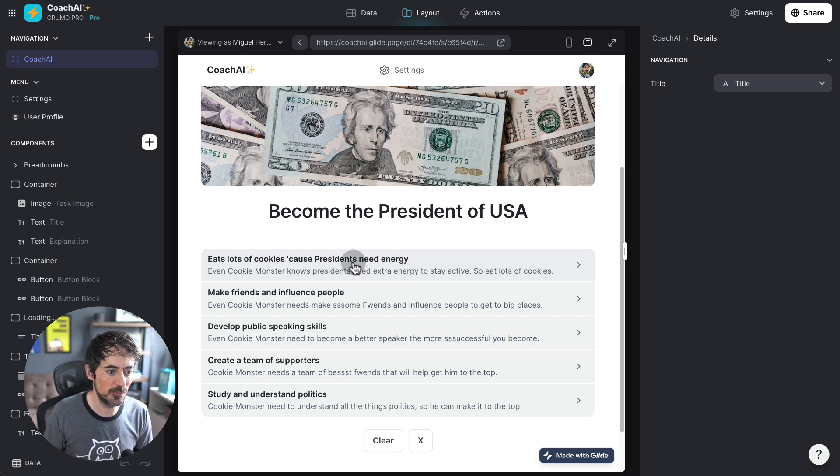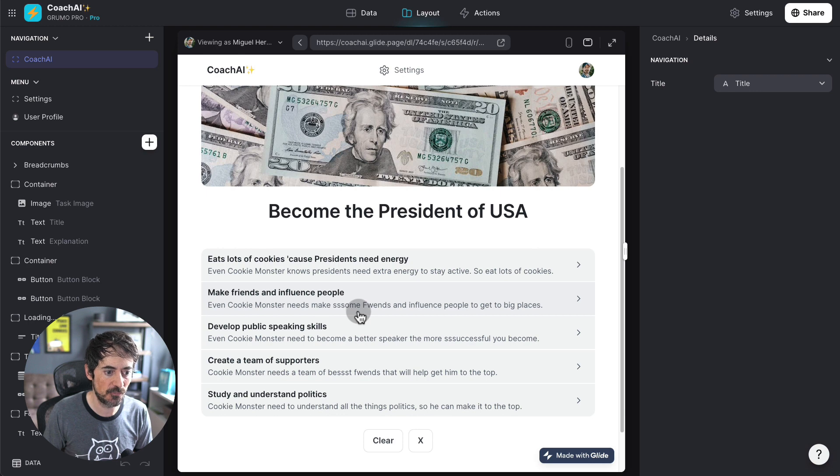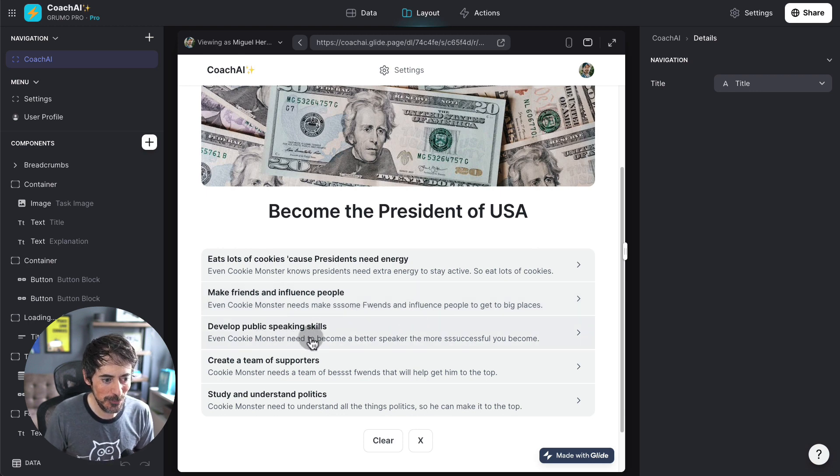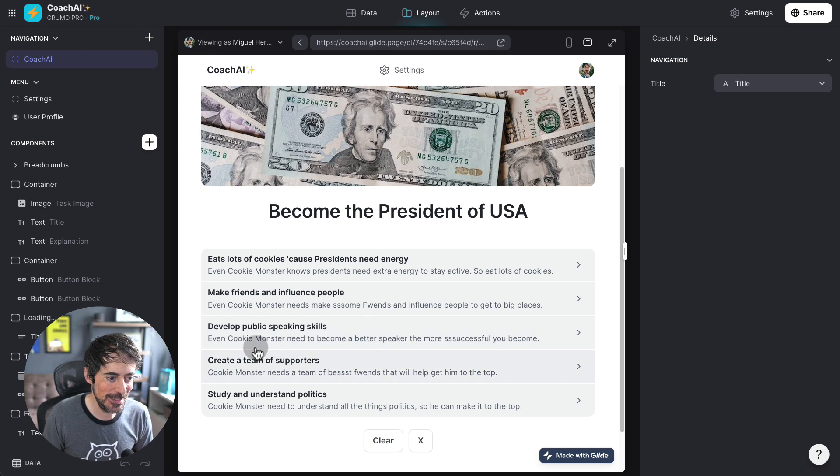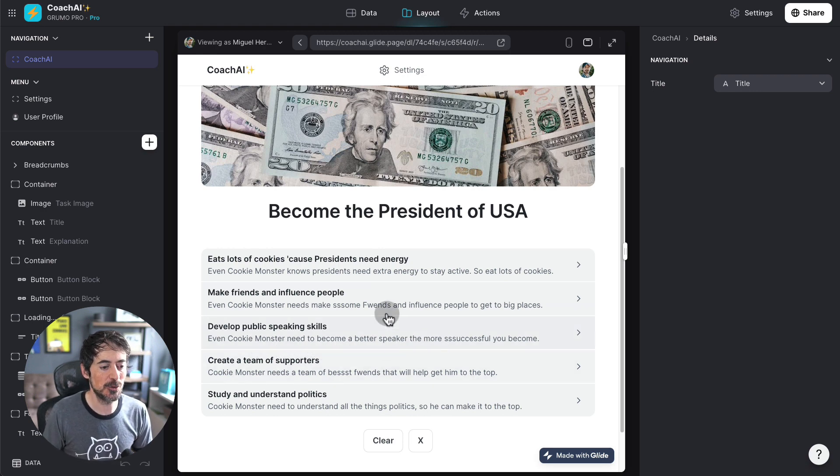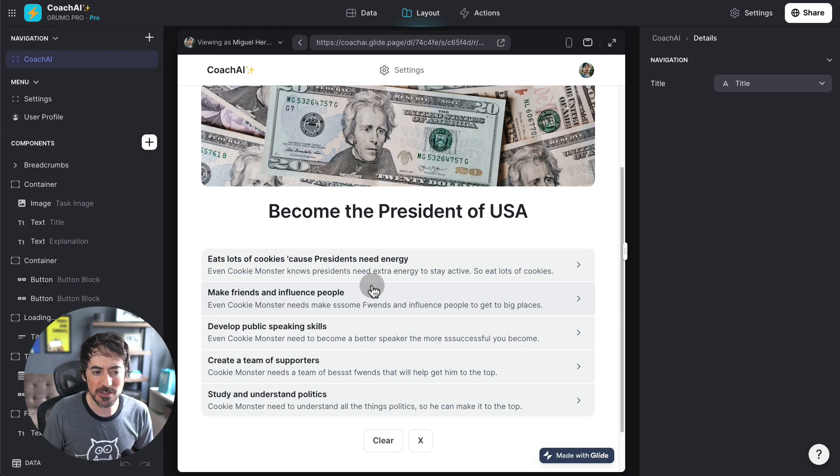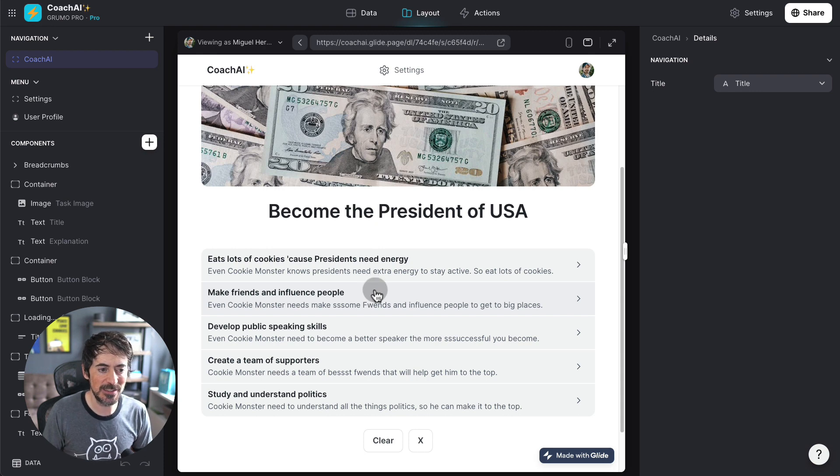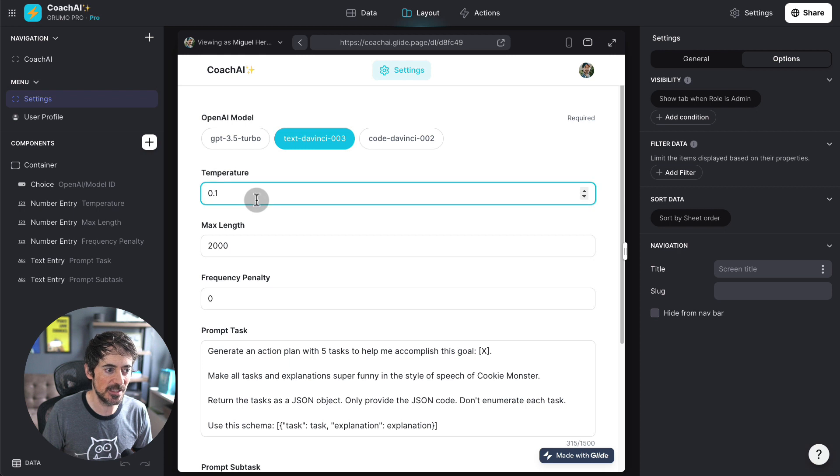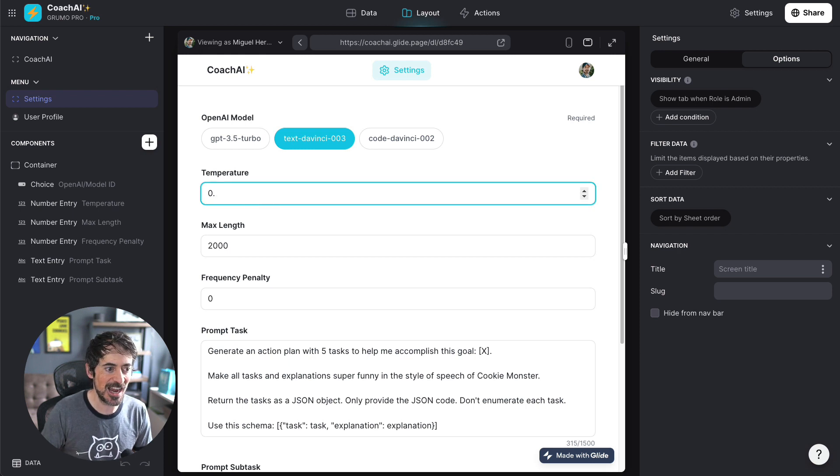Eat lots of cookies because presidents need energy. Make friends and influence people. Even Cookie Monster needs to make some friends. Oh my God. Develop public speaking skills. Even Cookie Monster needs to become a better speaker. All right. So, I don't know if Cookie Monster would speak like this. It's kind of like a somewhat lame attempt, but we can always go to settings and increase the temperature. Let's make this hotter. Like, I don't know, 1.5.